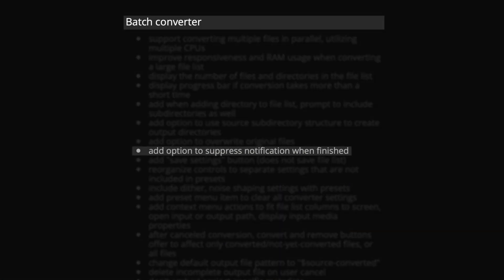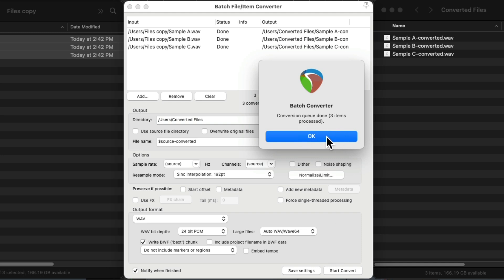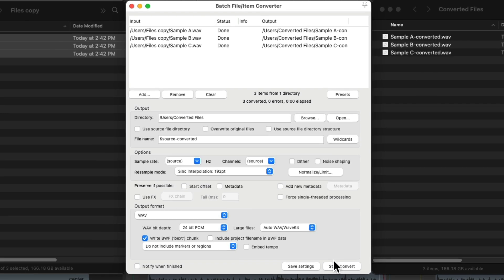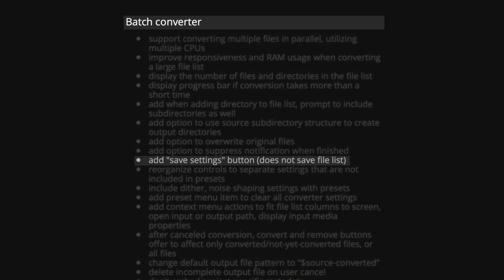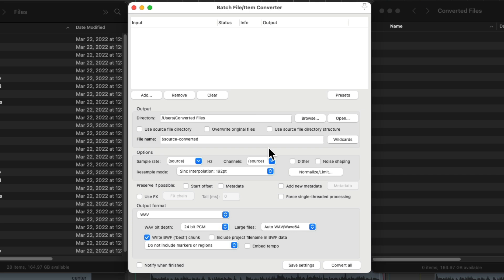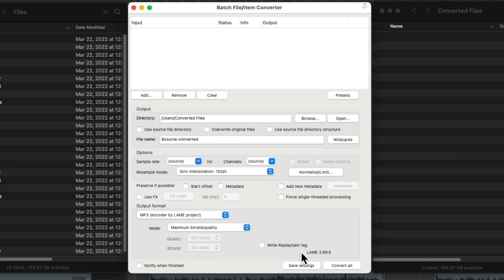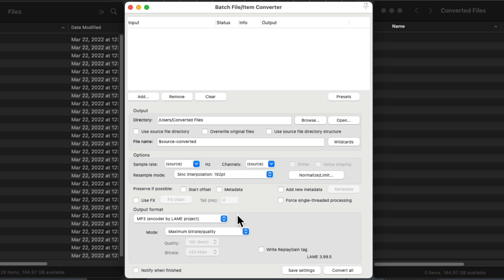Reaper also added the option to suppress notification when finished. If you happen to find this dialogue annoying, just turn off "notify when finished," and now when we convert our files, we don't see that dialogue. And Reaper's also added a save settings button that'll save our settings in the dialogue when we close and reopen it. So for example, if we switch this to MP3 and save the settings and close it and reopen it, it saves the output format as MP3.